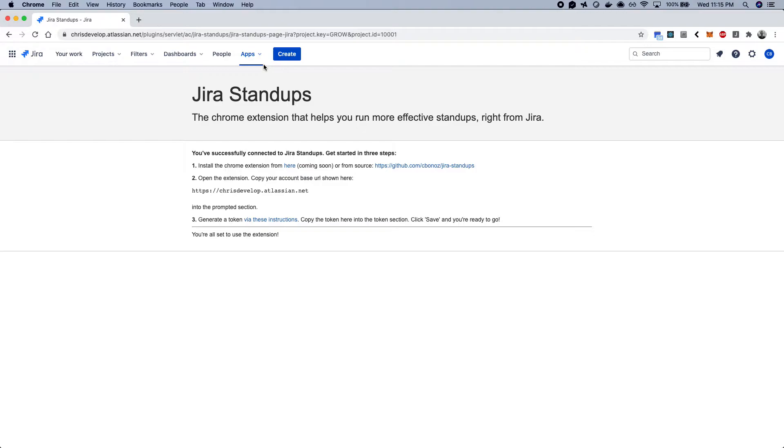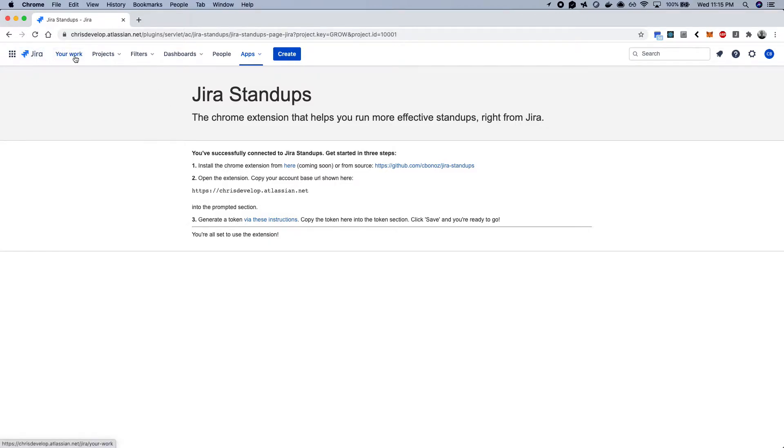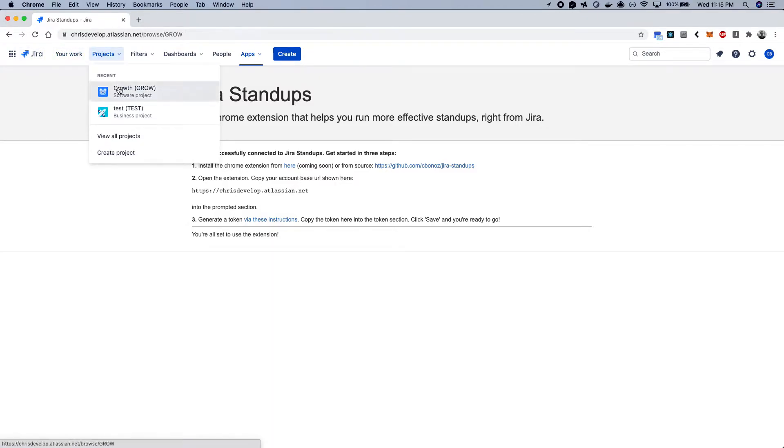So from here, all you need to do is install the extension, and this is set up as an open-source project for now, and connect your Jira account and credentials.